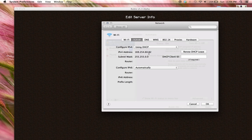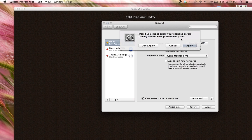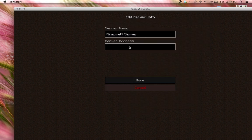So, for this it says 169.25 whatever. So you take whatever that says for you and then you put it in the server address.